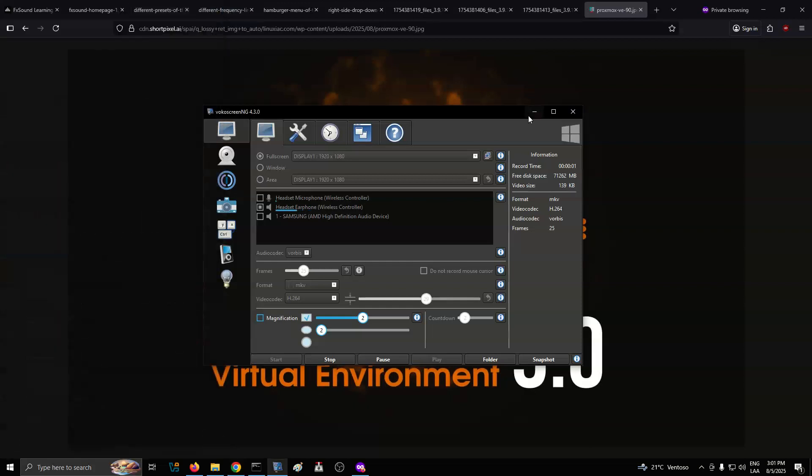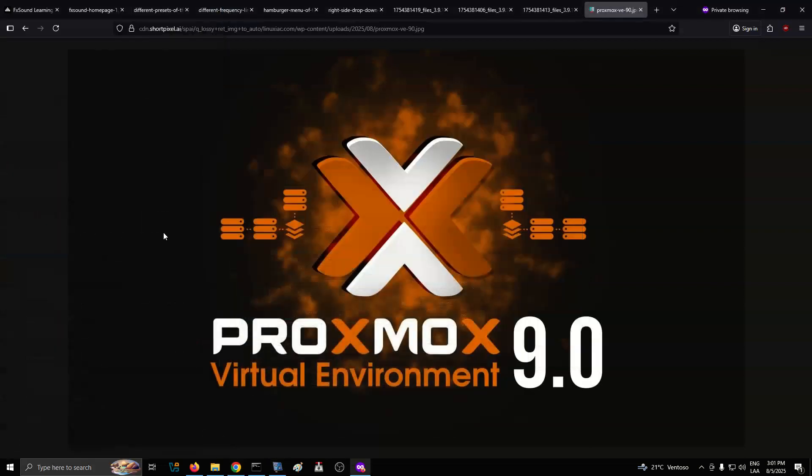Almost four months after the previous 8.4 release, Proxmox, a powerful, free, open-source virtualization platform with over 1.6 million installed hosts worldwide, unveiled its latest version, Proxmox Virtual Environment 9.0.